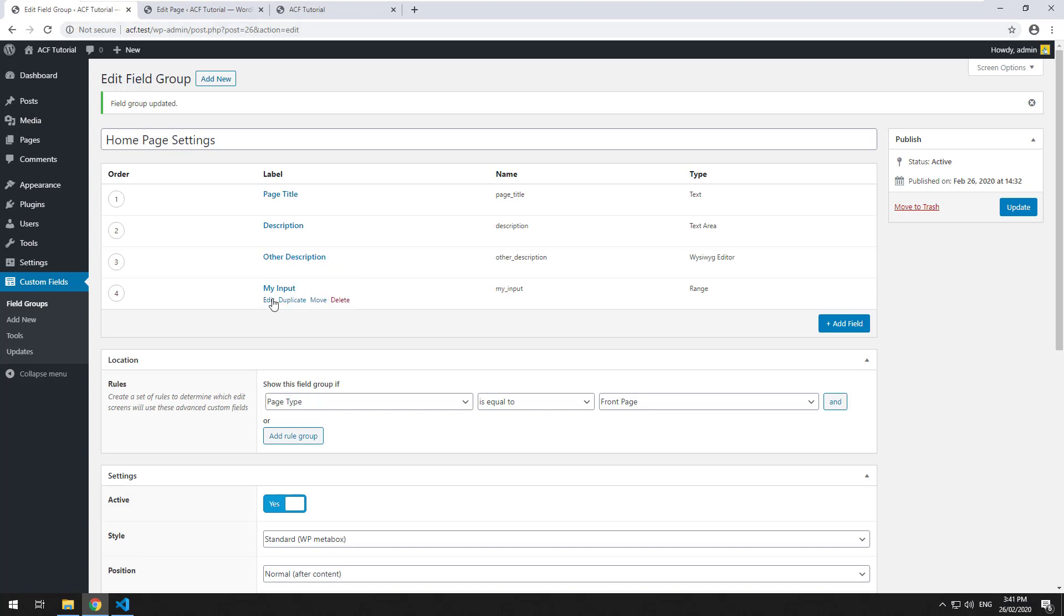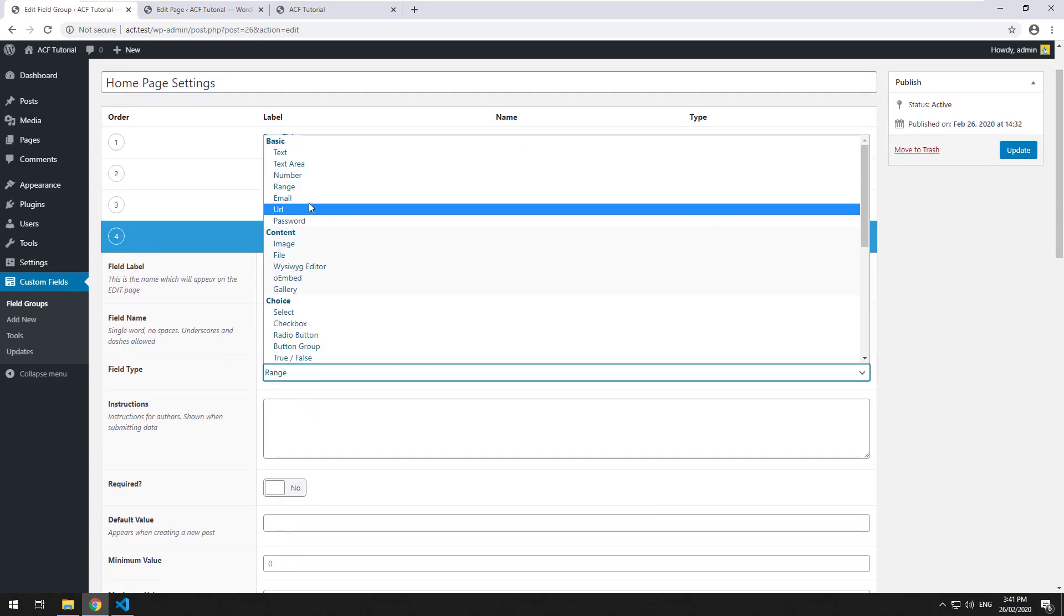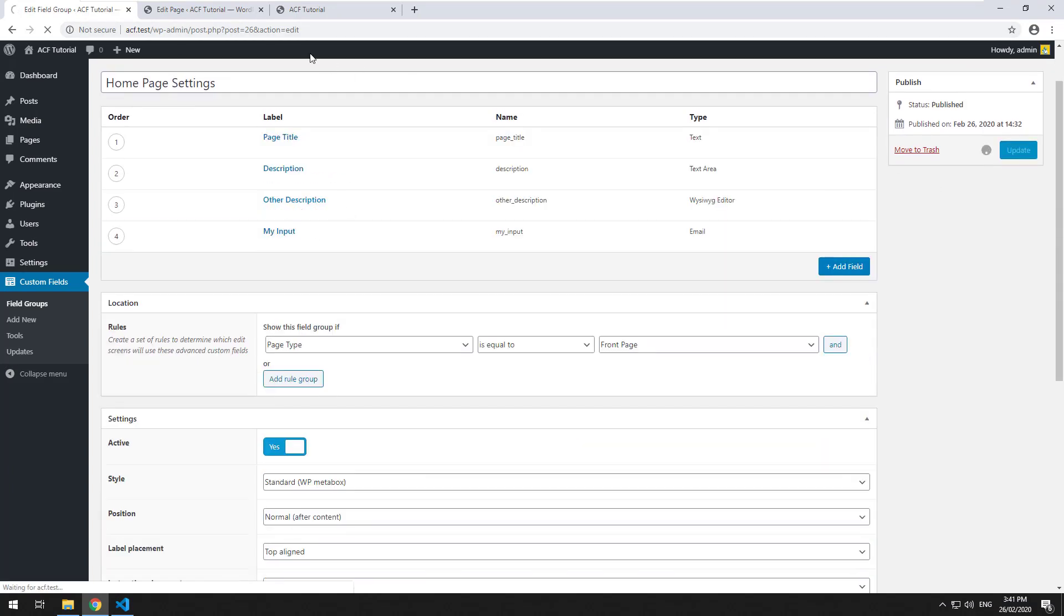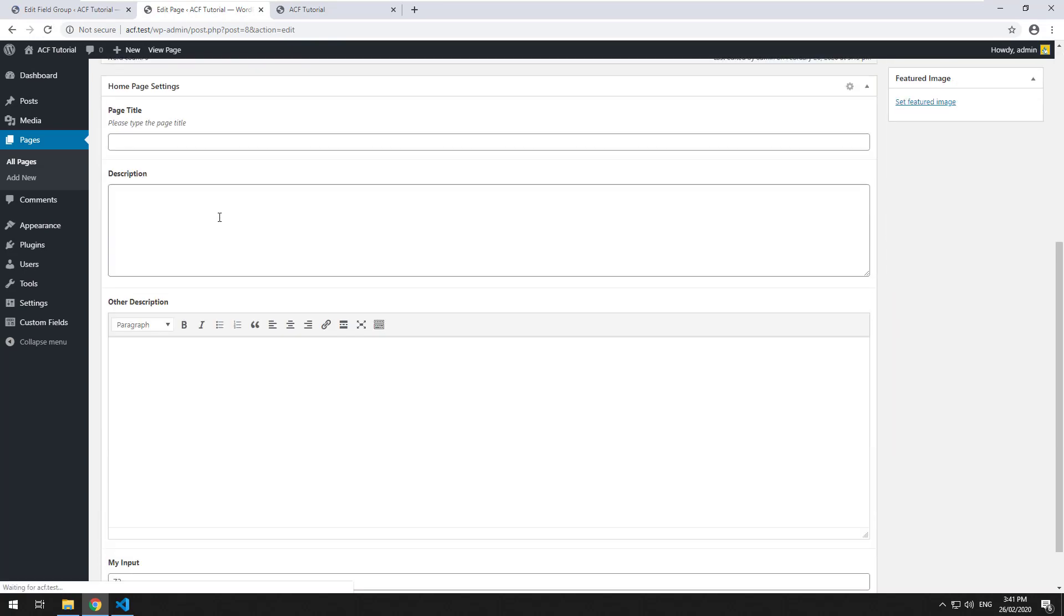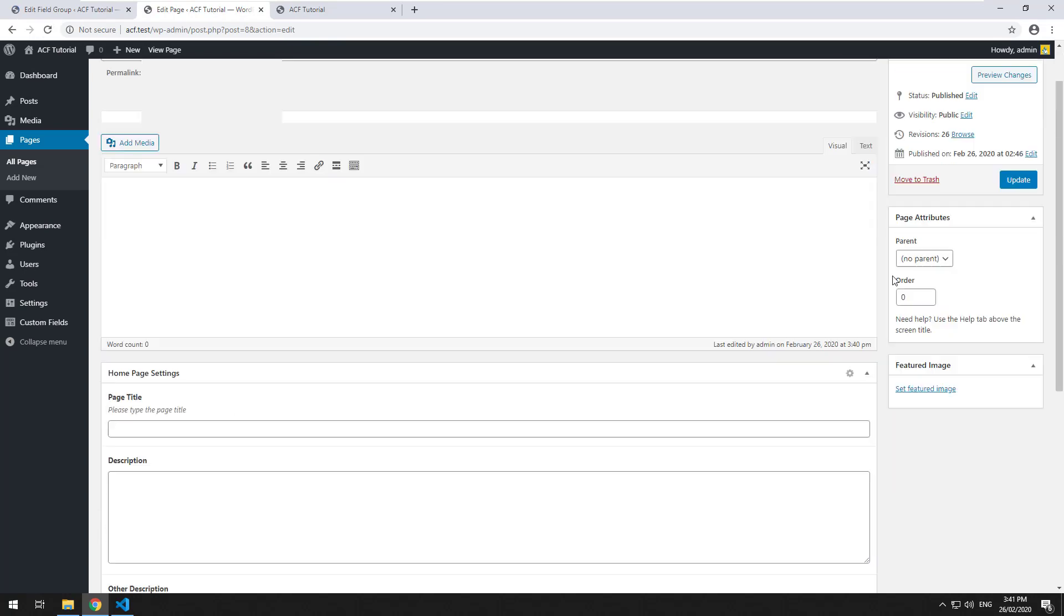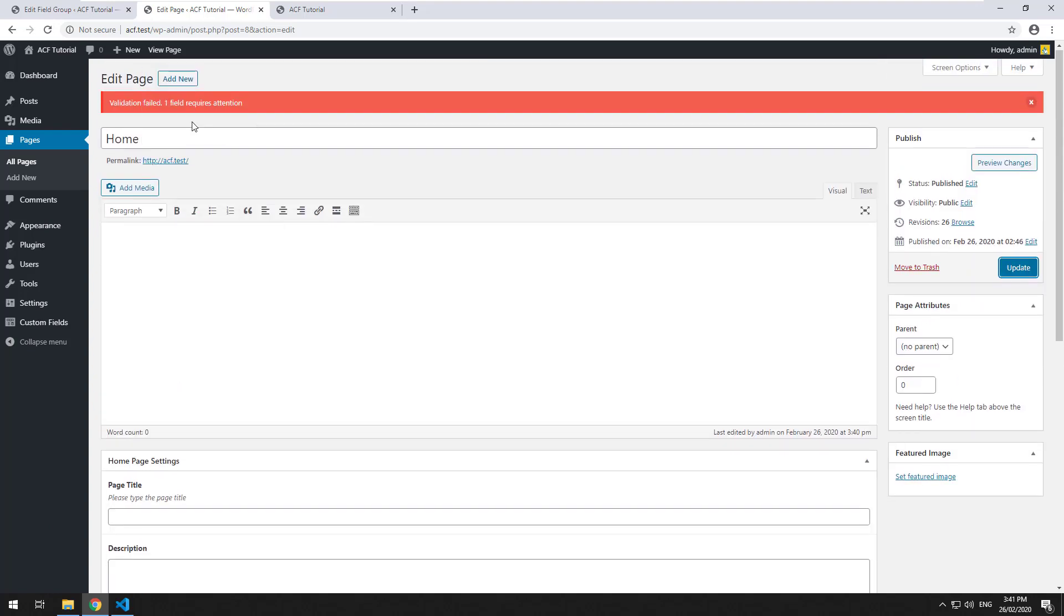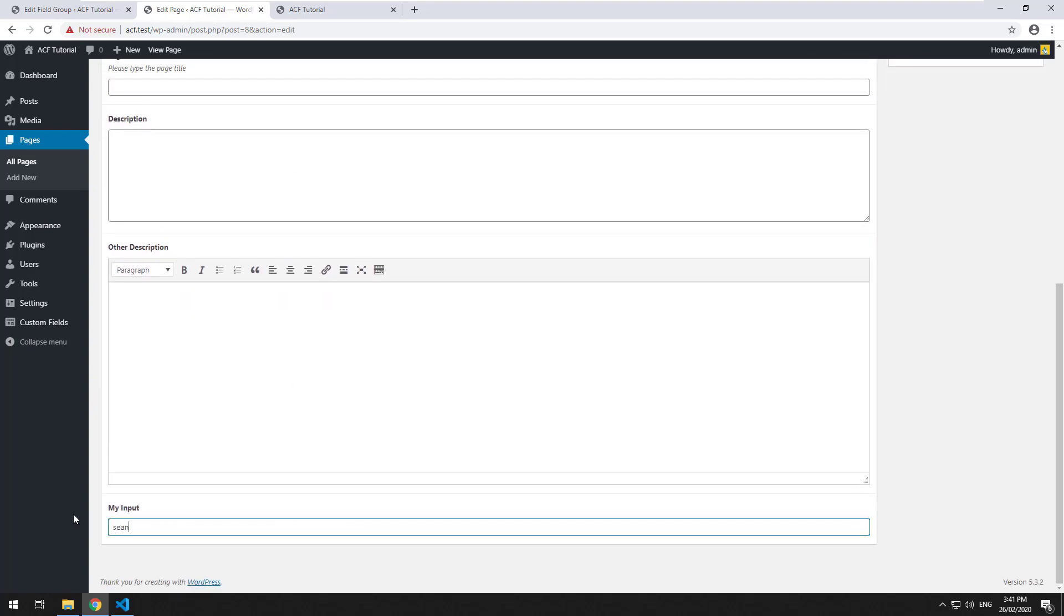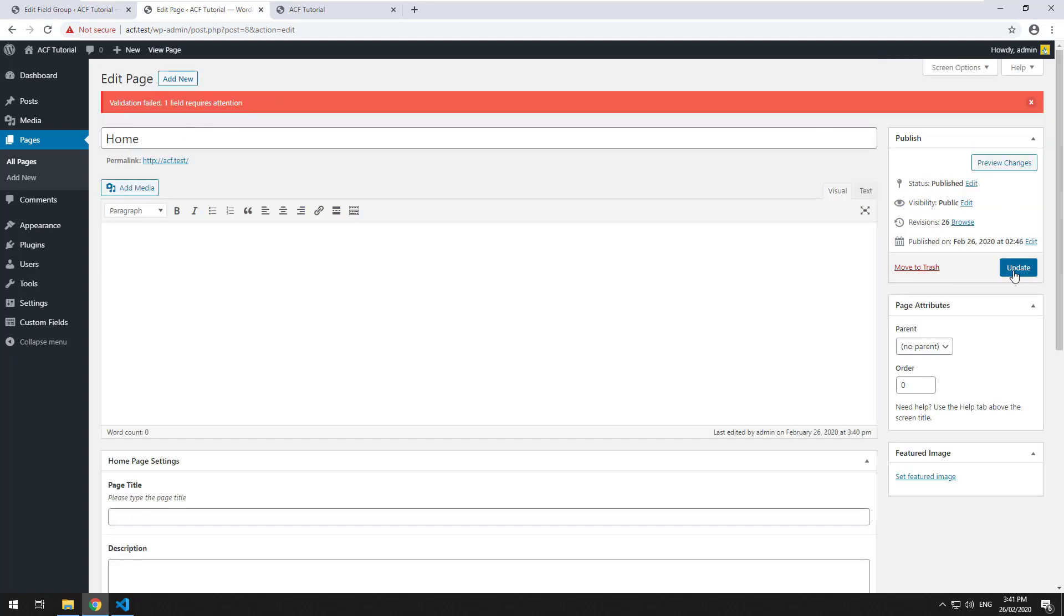Then we can change this to an email and we'll click on update, click refresh in the back end, and obviously that's not an email so if we click on update it's going to come up with a validation failed because it's not an email. So let's just type in an email address and click on update.